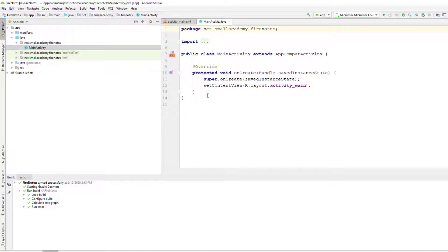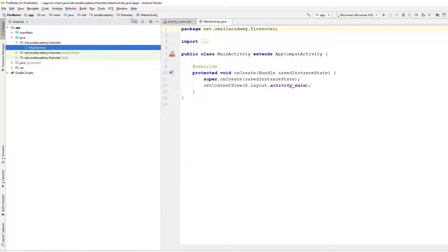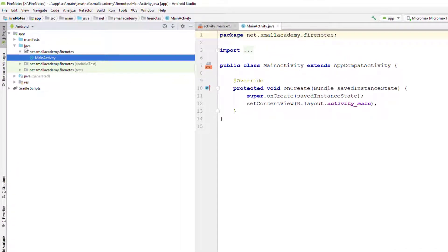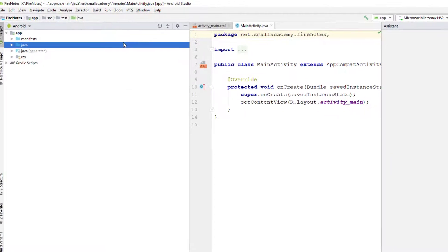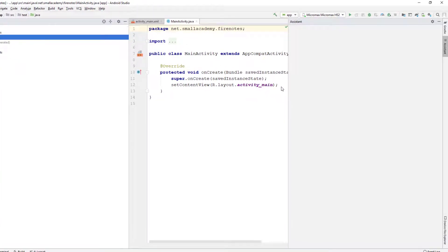You need to have a Firebase account. I'm going to minimize this and connect to Firebase first. Since we are going to use Firebase as our primary database and authentication service for our application, it is important to have Firebase connected. I'll use the Firebase assistant from Android Studio's Tools menu.